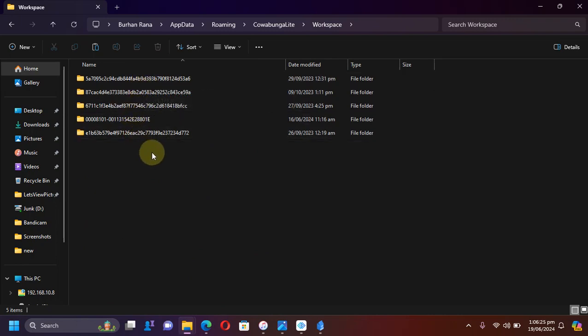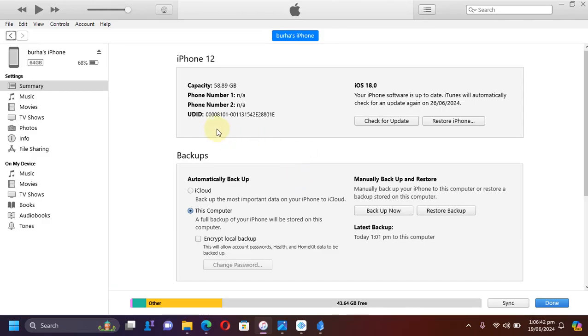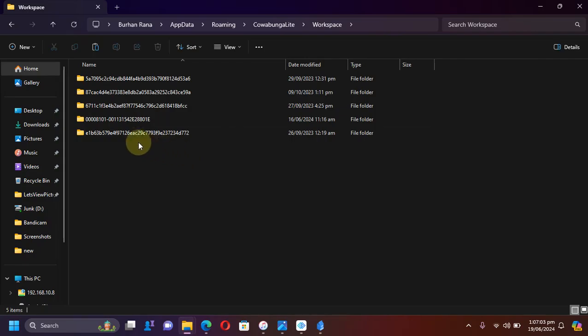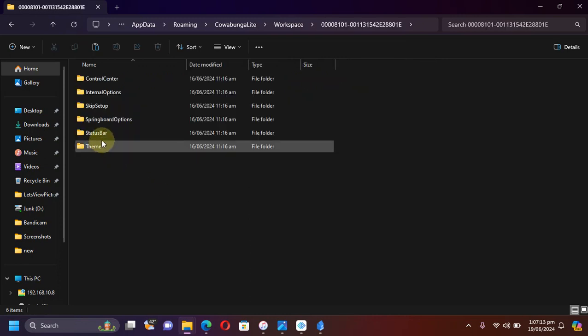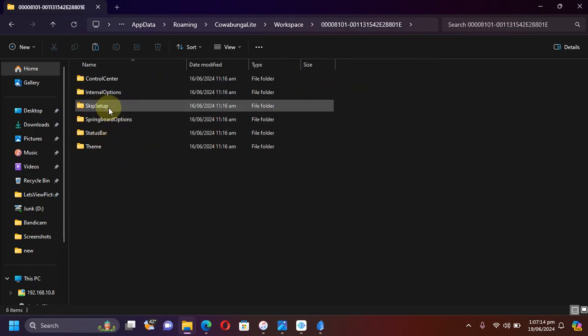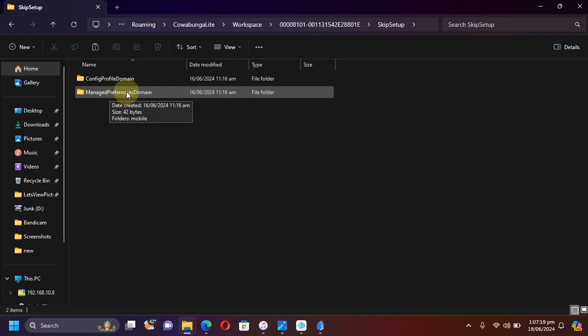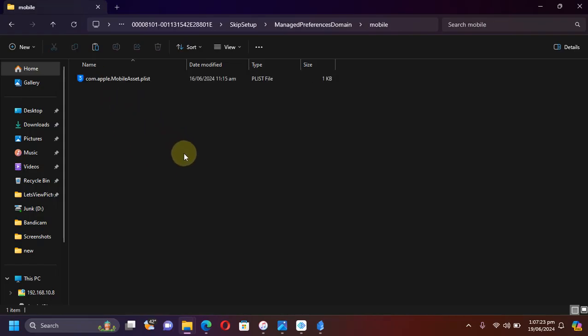Now simply open Cowabunga Lite folder, then open workspace. Then from here simply select the UDID of your device. If you are confused or if you have multiple devices attached previously, simply open iOS and from here you will find your serial number and all other information. Keep left clicking until you see UDID. This is your UDID for your device, so please note it. You can see my UDID for the device I am working with is this one.